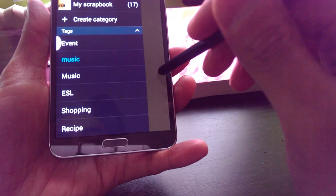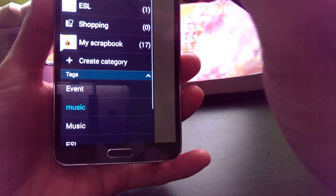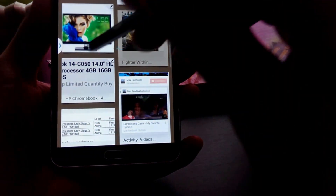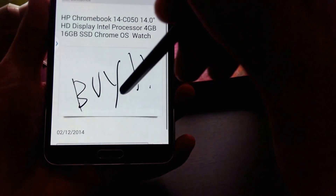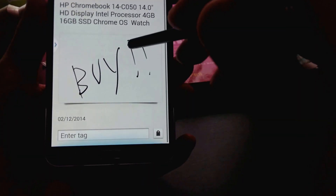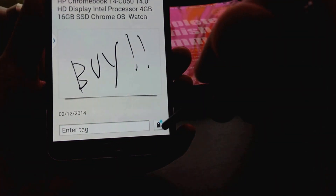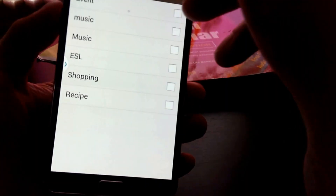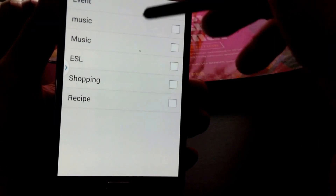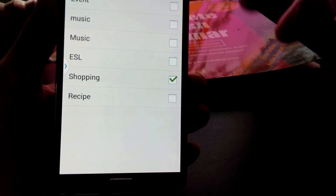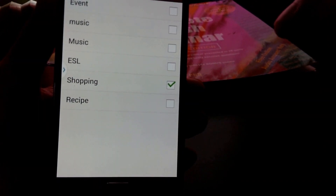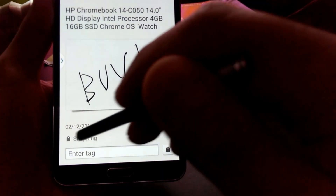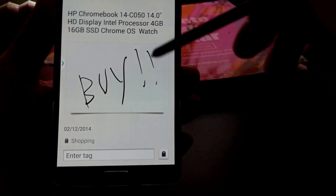Another way you can tag a particular picture is to open it. From here you have the option of selecting tags, and from there all of your preset tags that you have already made will appear — you can select one and click Done. Now our item is marked as 'Shopping,' so that's pretty useful too.